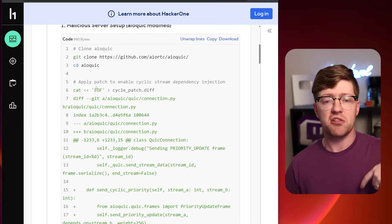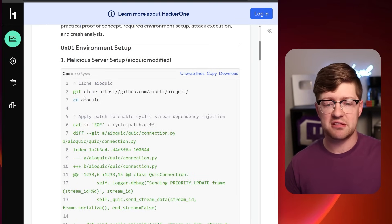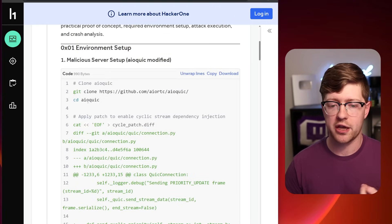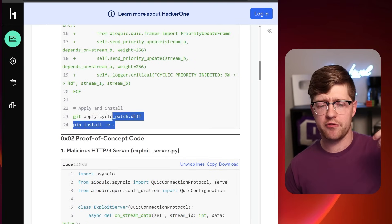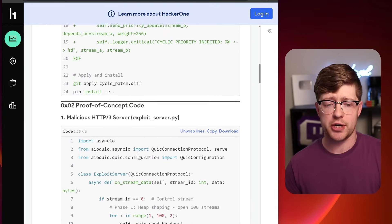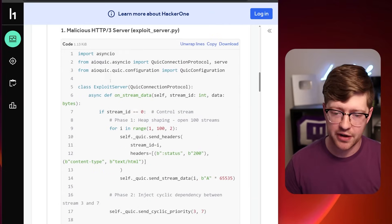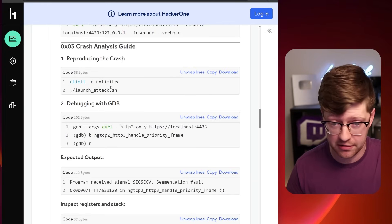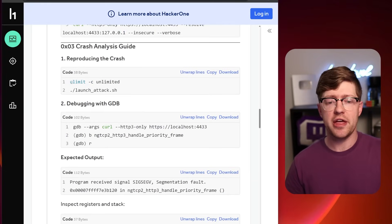That's a pretty big deal. So they go through how to set up the server using AioQuick. They go through and give a pretty good breakdown of how to set up the environment. They go into the crash that they found, supposedly.